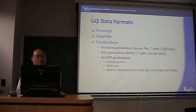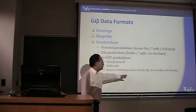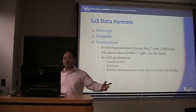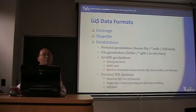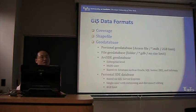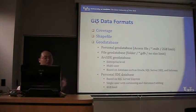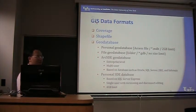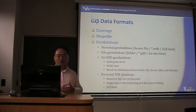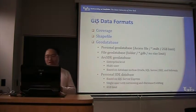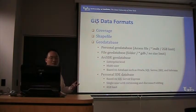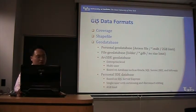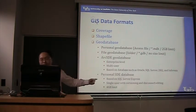By using this geodatabase, you are no longer limited by this access file 2 gigabyte limit. The third option is ArcSDE geodatabase. ArcSDE is used for enterprise level, multi-user, DBMS, which are database management systems such as Oracle, SQL Server, DB2 or Informix. And the fourth option is called personal SDE database. It's based on a free version of SQL Server. It supports only one user, but this user can have versioning and disconnected editing, and it also has a 4 gigabyte limit caused by SQL Server Express.